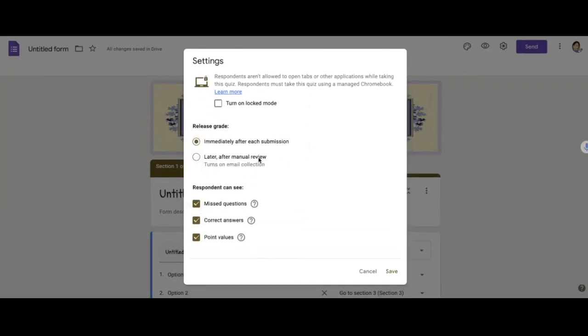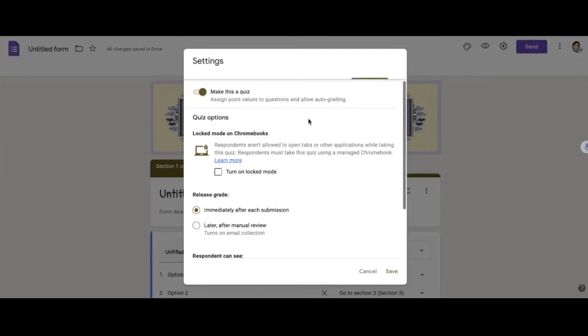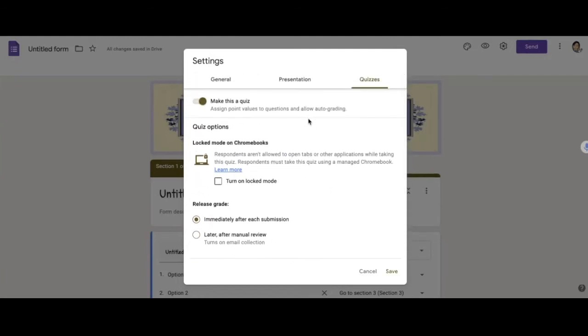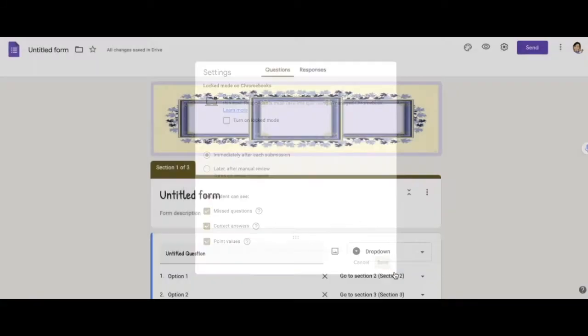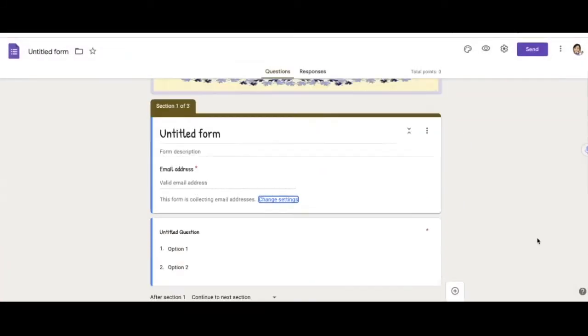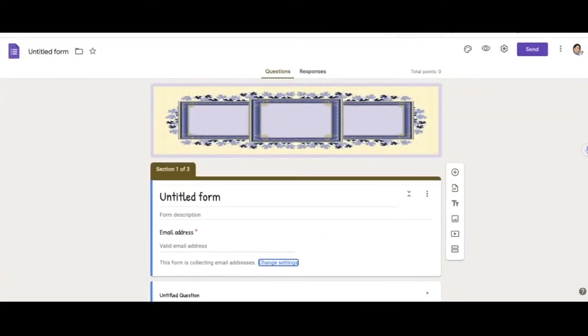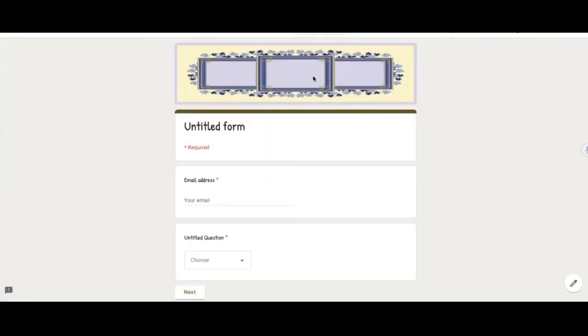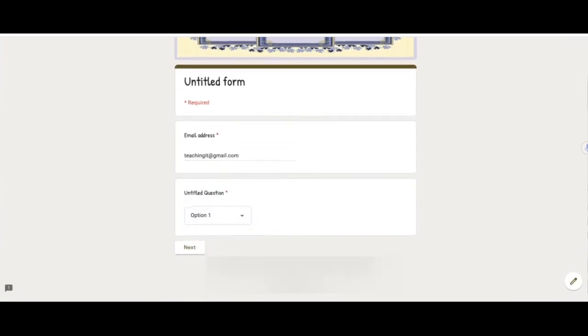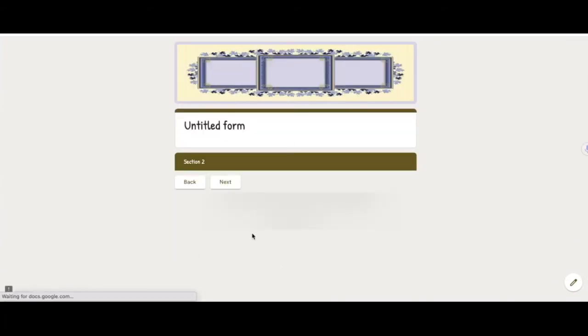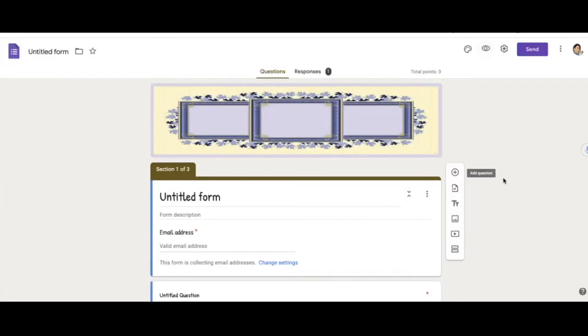It doesn't really matter which option you choose, they will still be able to see your feedback. So once I click save. Okay, so to test it out, I'm going to go to preview, type in my email address.